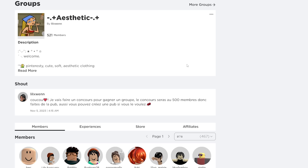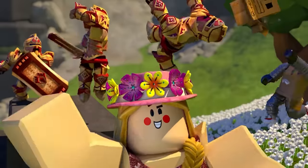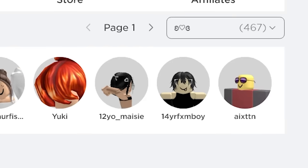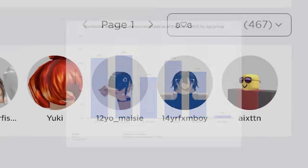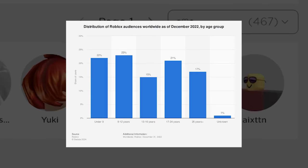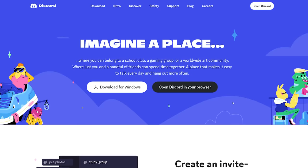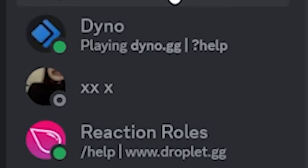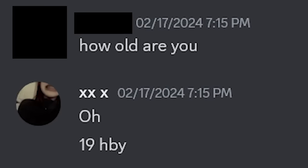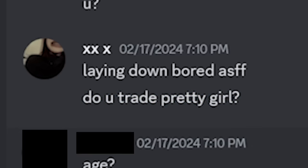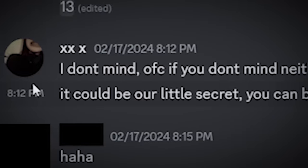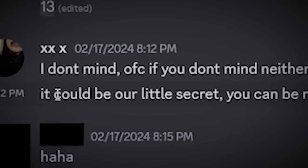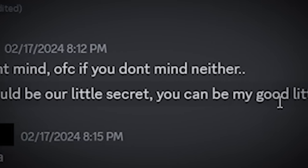Now you've probably realized by now that something horrible is going on. Roblox is a kid's platform. So why are these people doing this on a website where the average age is 12? To find out, I joined one of the discord servers linked on one of these groups disguised as a little girl. And immediately I was messaged by a 19 year old who was asking to trade nudes. And I said, what if I'm only 13? And he says, it could be our little secret. You could be my little girl.